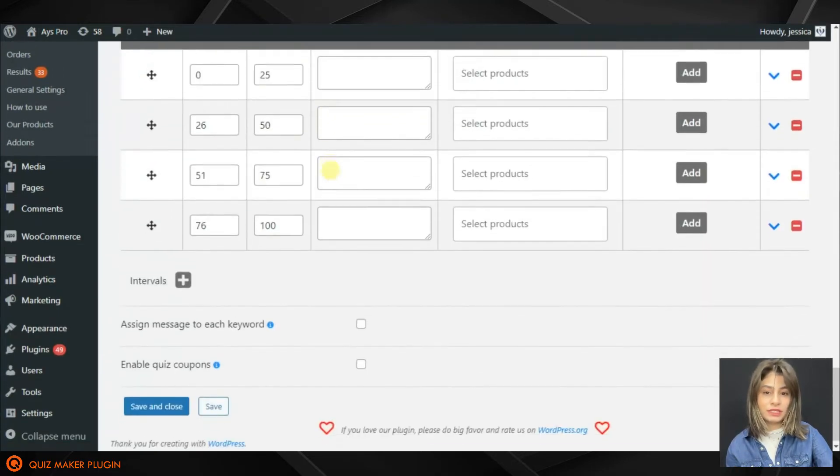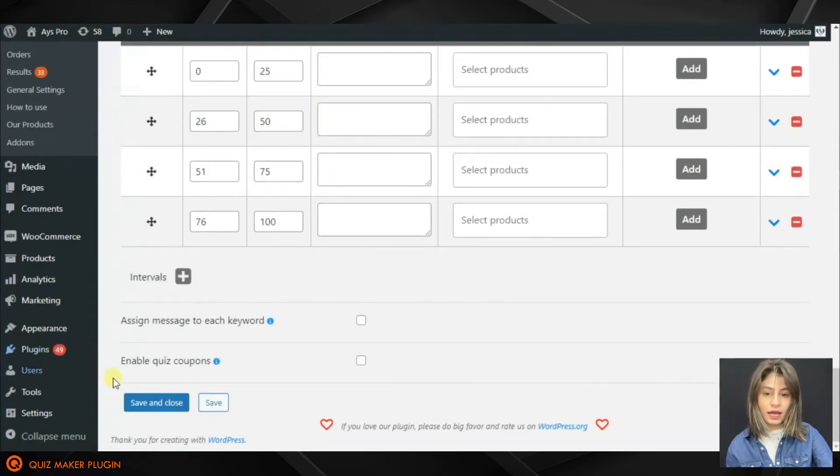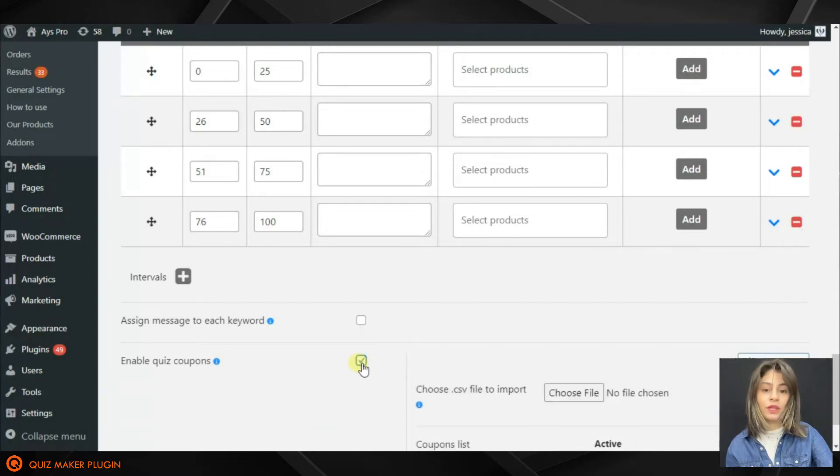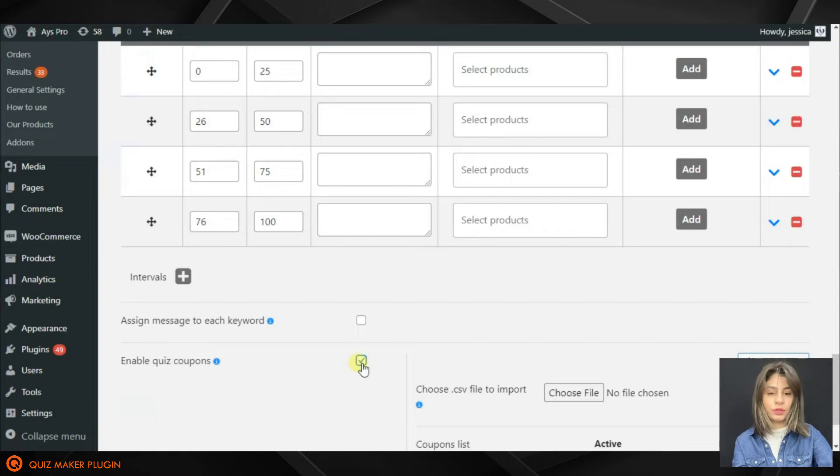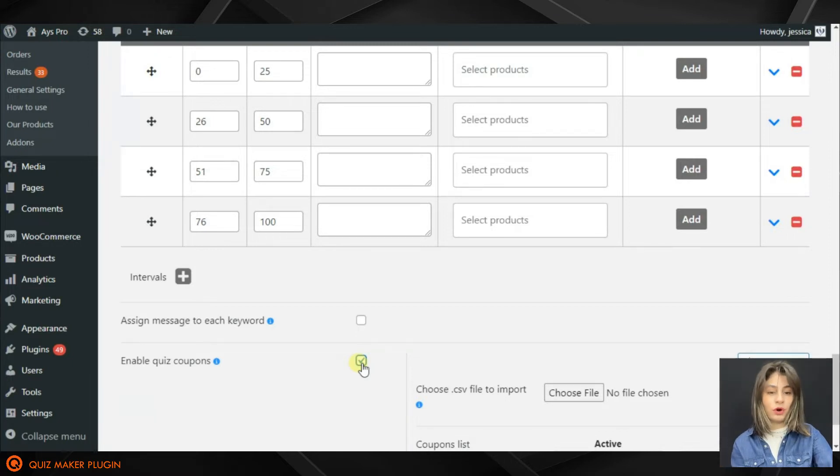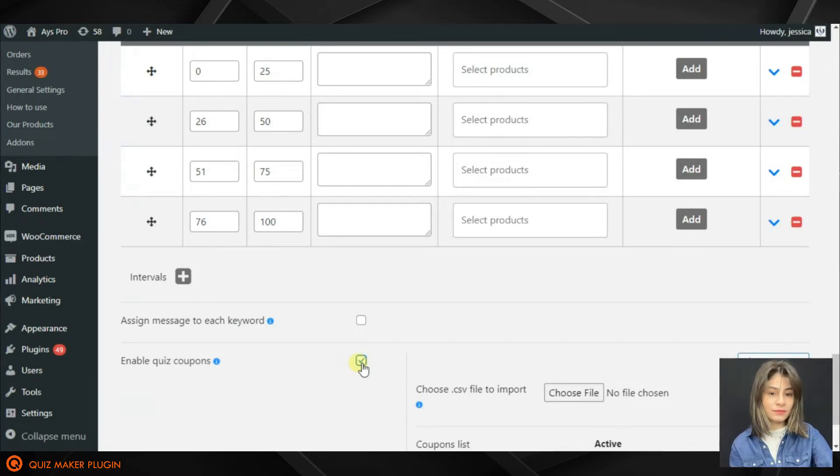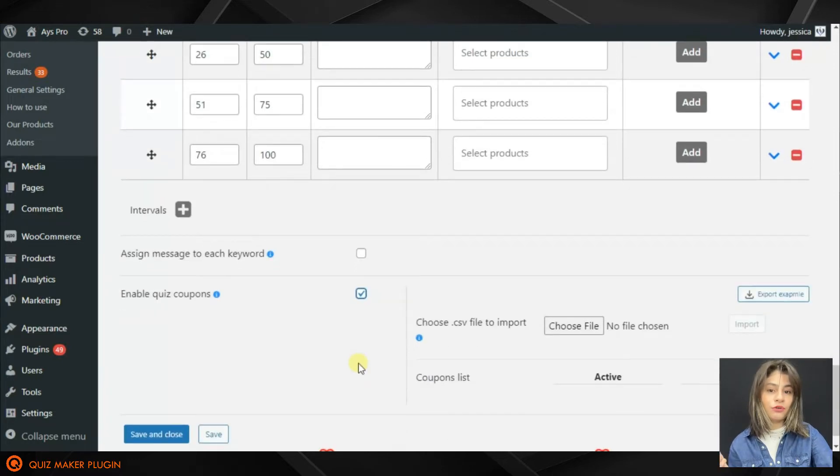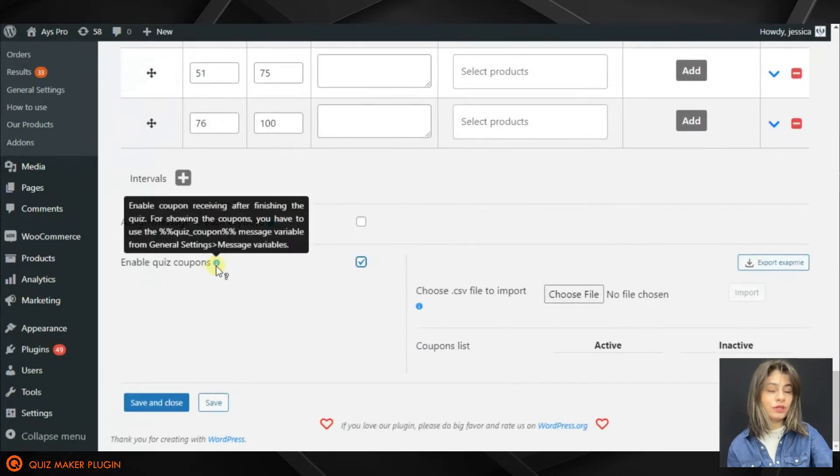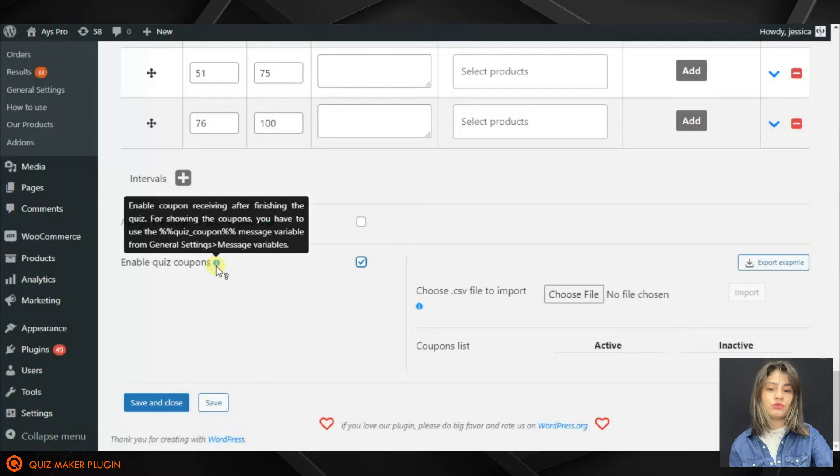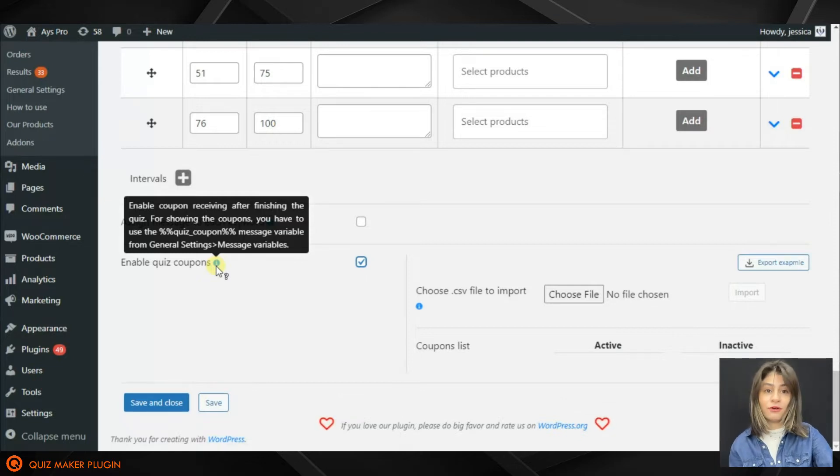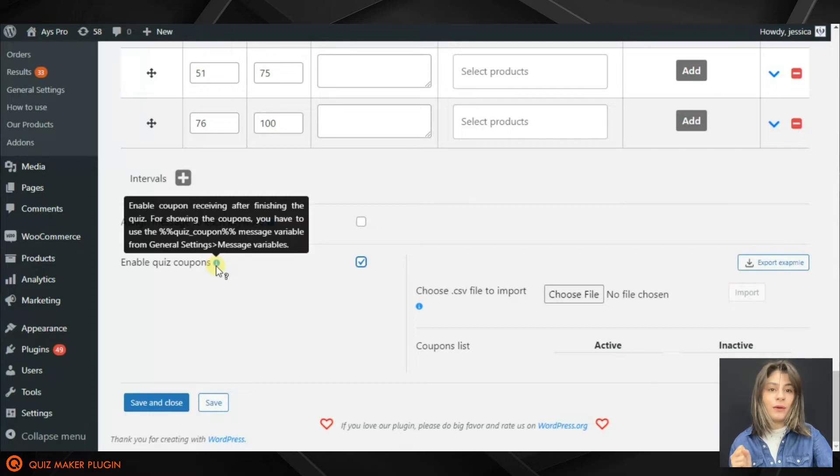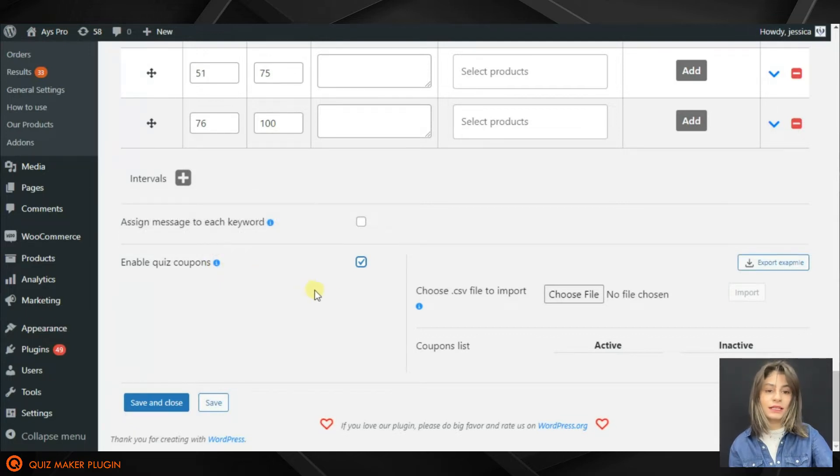Just scroll a little bit down and you will find the Enable Quiz Coupons option. What we need to do here is just tick on the option and activate it. Here we can see that for showing the quiz coupons we'll need to move to the General Settings tab and find the appropriate message variable, in this case Quiz Coupon.